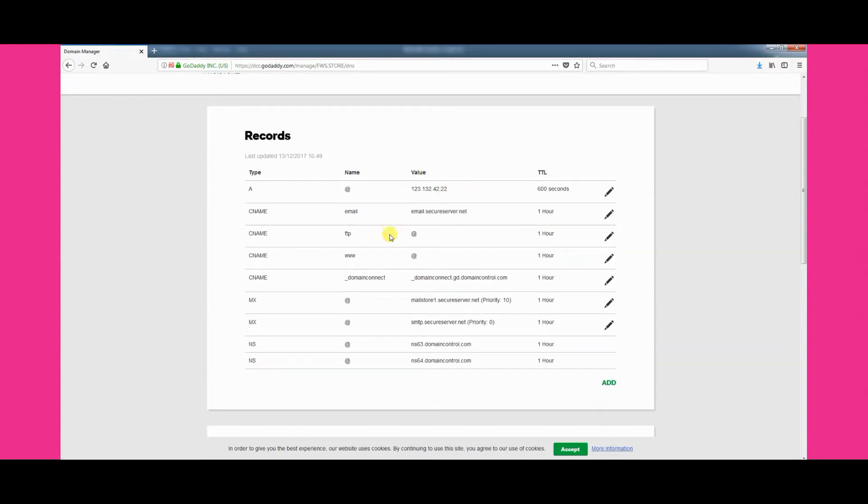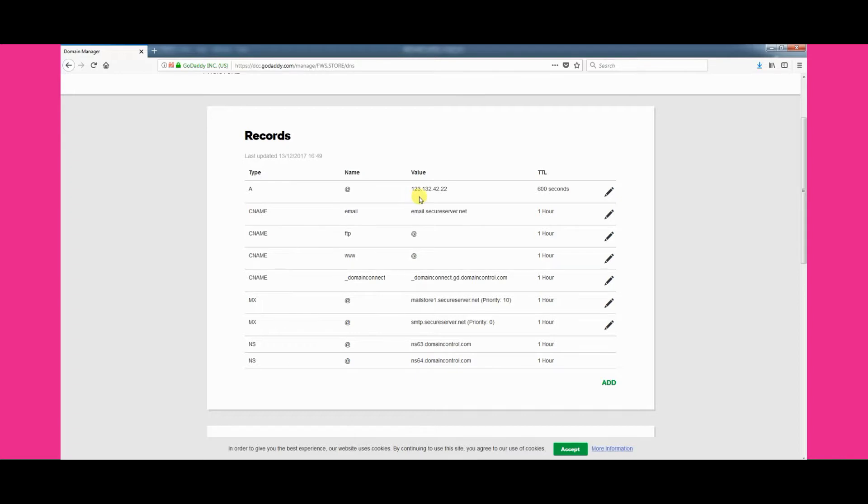The first record shows an A type record with an at symbol in the name column. We need to update the value field by changing the number shown. These numbers are known as an IP address. Once you have found it, click the pencil icon to begin editing it.